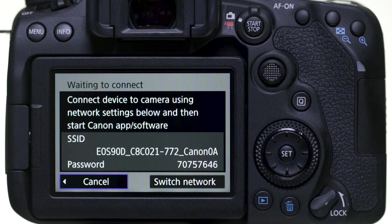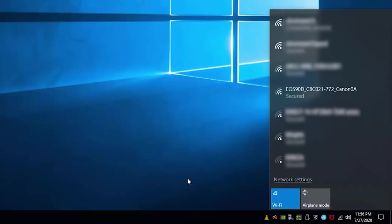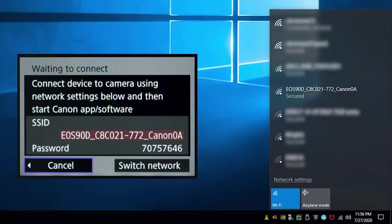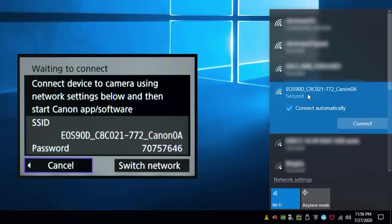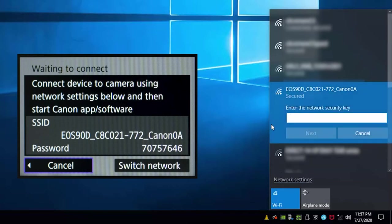The camera's SSID and password will be displayed. In the wireless settings of the computer, select the SSID or network name displayed on the camera's LCD monitor. If you'd like your camera to connect automatically to your computer, click the box next to Connect Automatically. Then click Connect. Enter the password displayed on the camera's LCD monitor, then click Next.